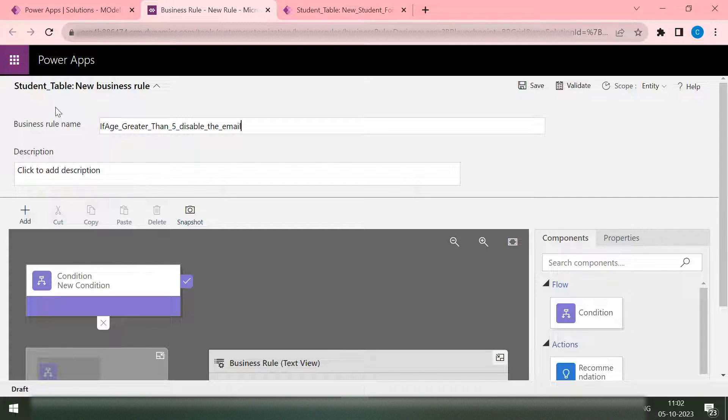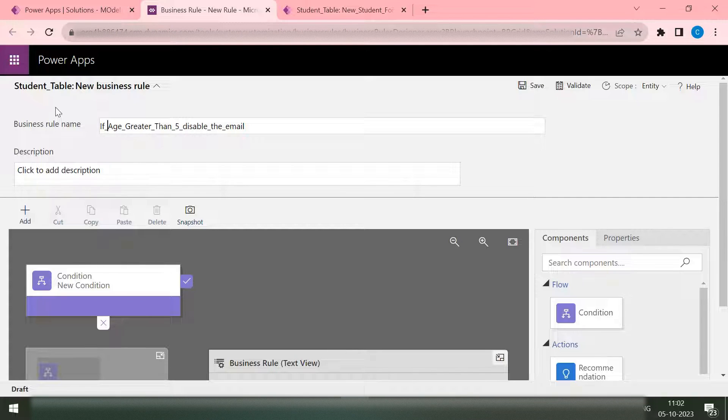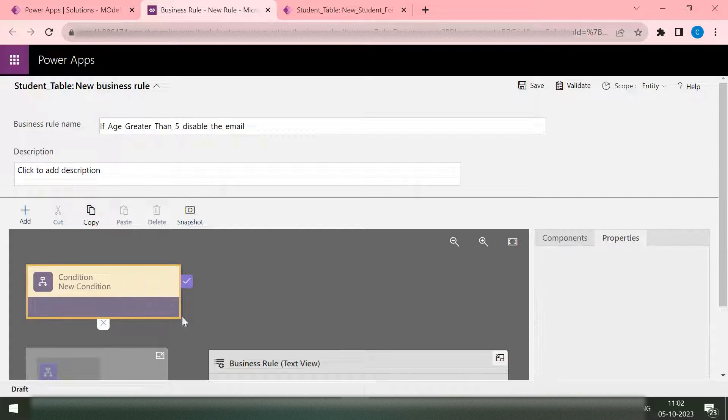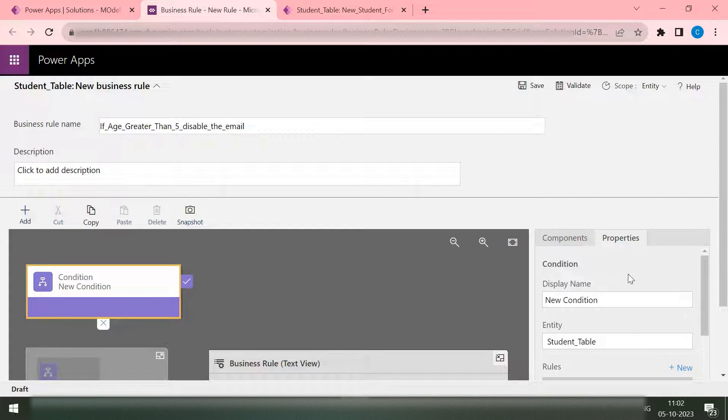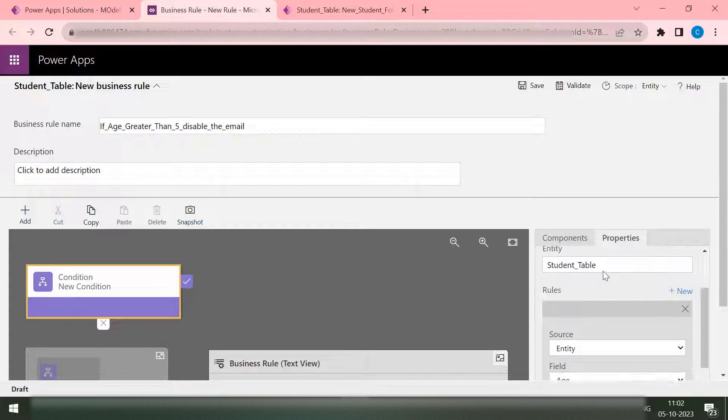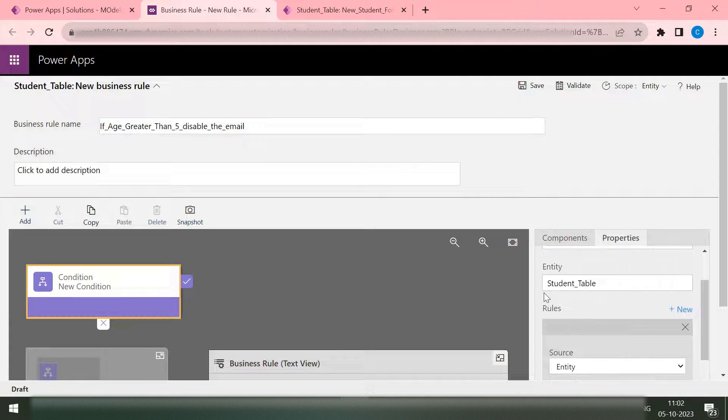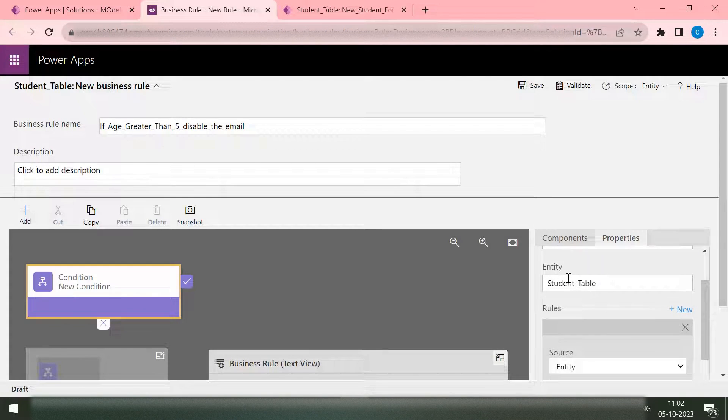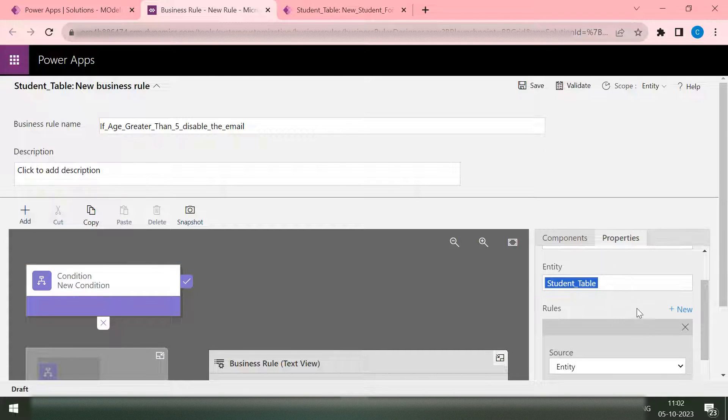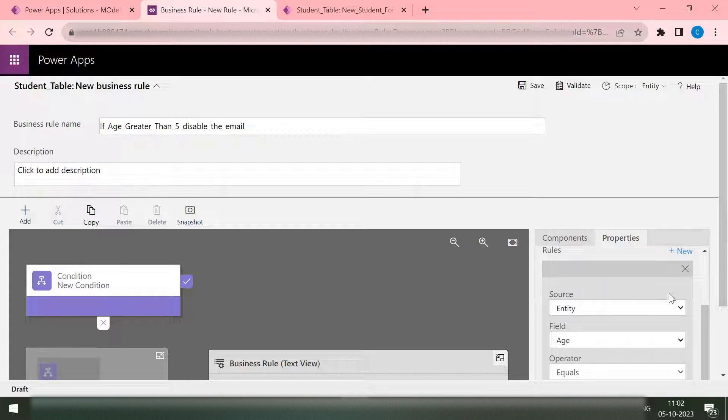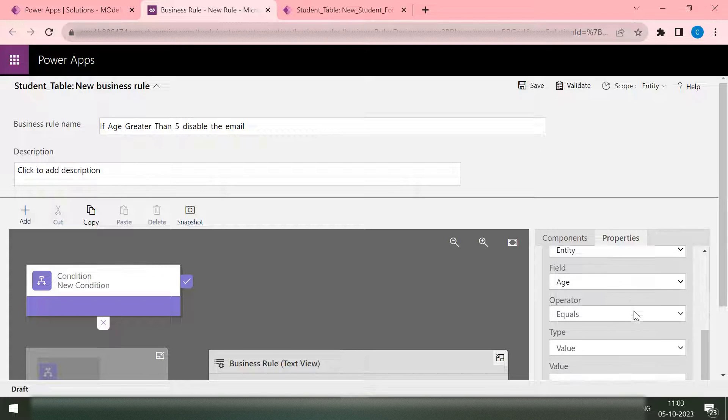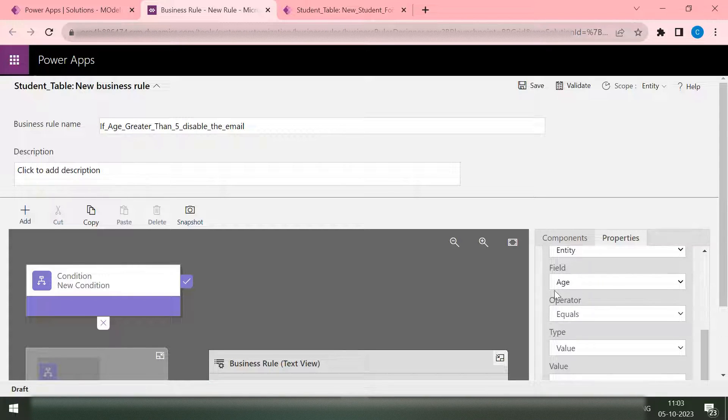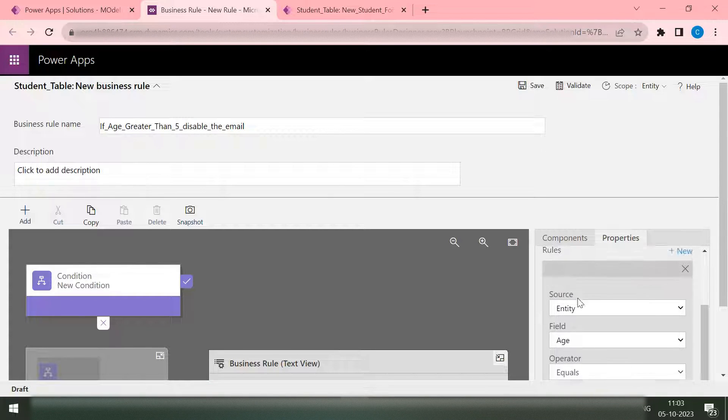Disable the email. I'm using the name so that I can understand what this business rule is doing. You can write any name, but I wrote this one. Now what is my condition? Here you can see this is the description of my condition. Which entity? As this is inside the Dataverse table, you can't change this one. And here is the rule. What sort of rule you want to implement? I want to implement my age. Here's my age field, it is coming from the entity.